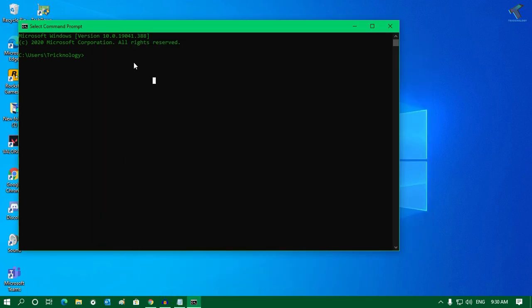I'll paste it here with Ctrl+V. Now as you can see, it's working properly.